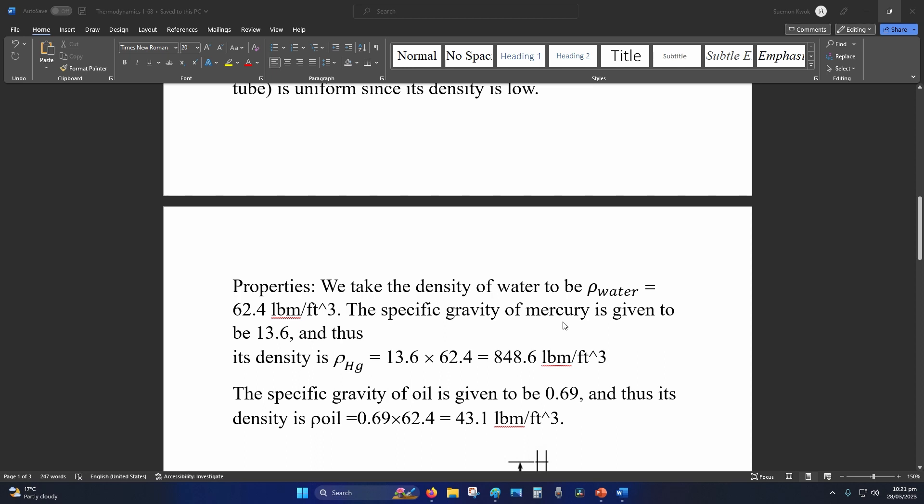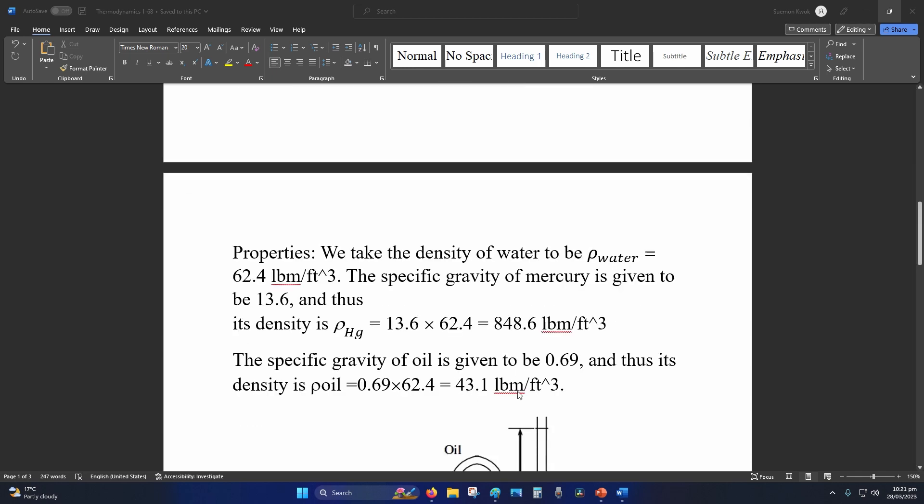Once again we multiply the specific gravity of the substance by the density of water. So SG of mercury times the density of water, same for the oil, and we get the density of mercury and density of oil.